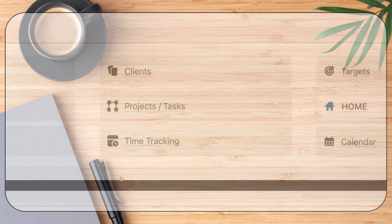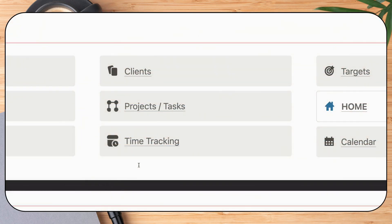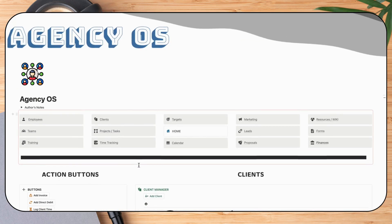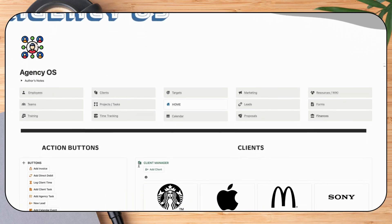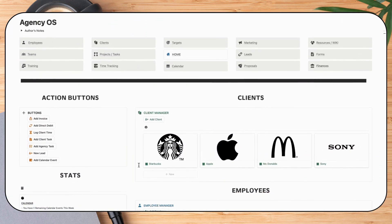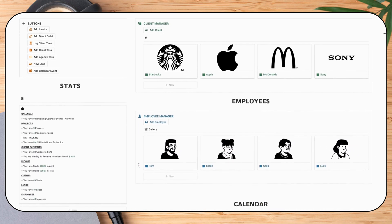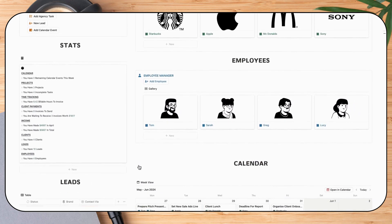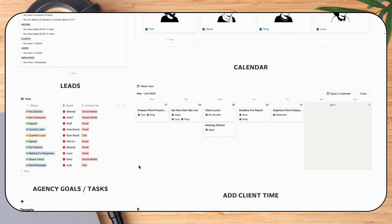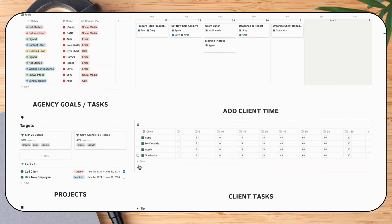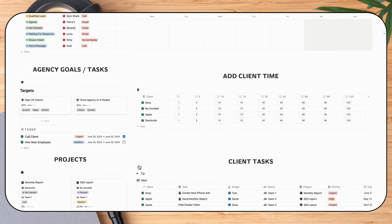This time tracker is also included as one of the 15 pages inside my agency OS dashboard. Across that dashboard, you can create client portals, invoices, projects, and much more to streamline your workflow.